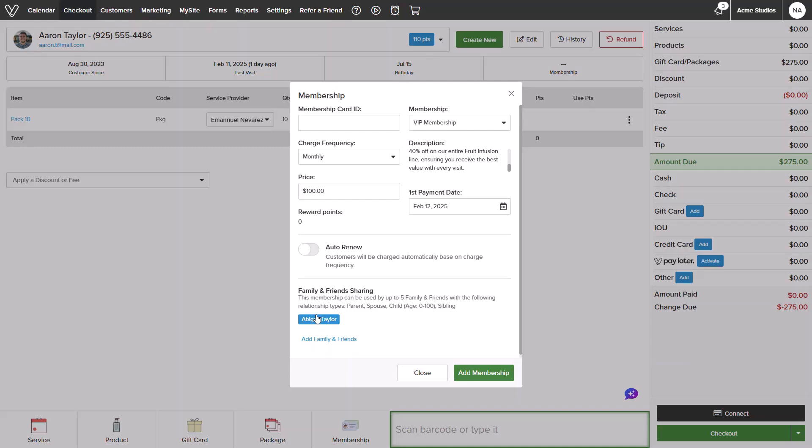Lastly, I can manage family and friend sharing. I do see his sister is added in, and since she is highlighted blue, this membership will share with her. You can also unshare by deselecting this individual.